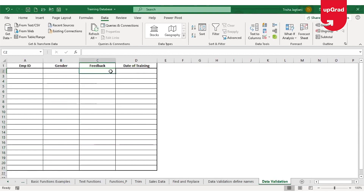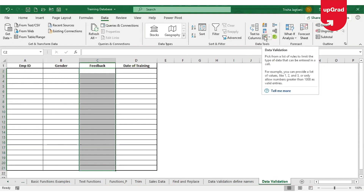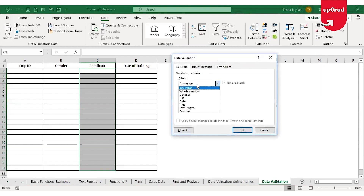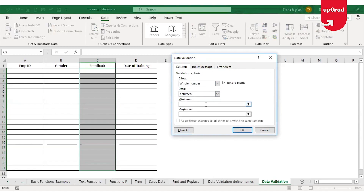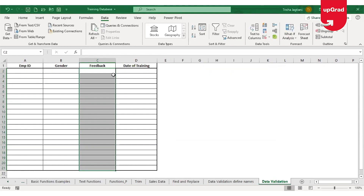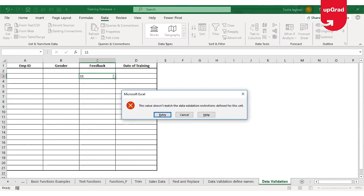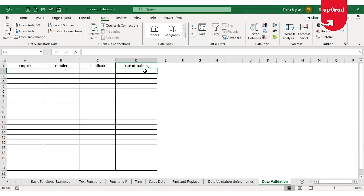For the Feedback column, I want employees to only enter whole numbers between 1 and 10 — 10 meaning they found the training very good, and 1 meaning very poor. I'll select all the feedback cells, click Data Validation, and this time choose Whole Number. I'll set it to Between, with a minimum of 1 and a maximum of 10. If I try to enter 11, it will automatically give me an error, restricting input to only 1 through 10.